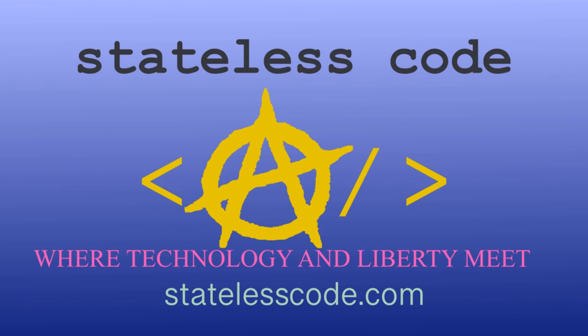Thanks for watching this Stateless Codecast. Be sure to like, comment, subscribe, and spread the word. You can follow us on social media at Stateless Code. Until next time, keep coding, and don't aggress against peaceful people or vote for others to do so on your behalf.